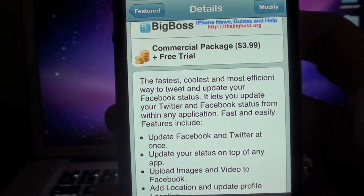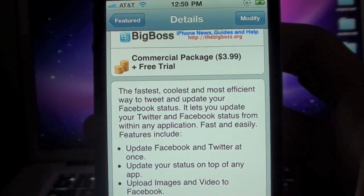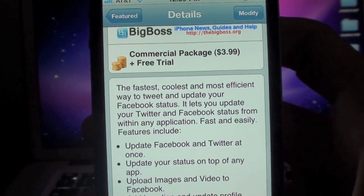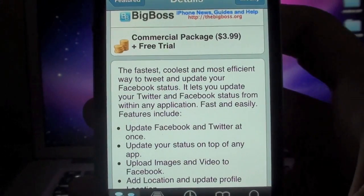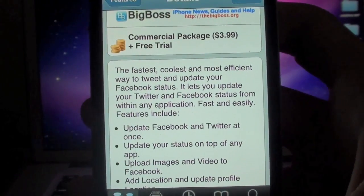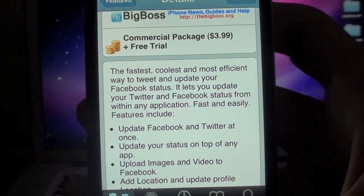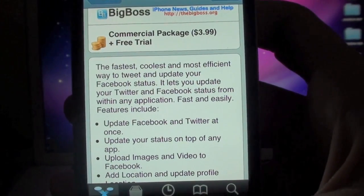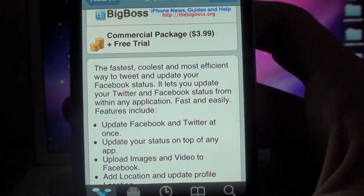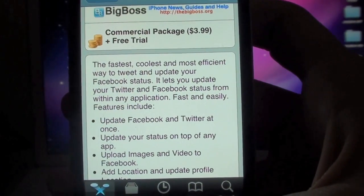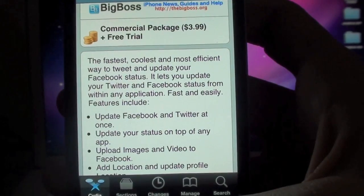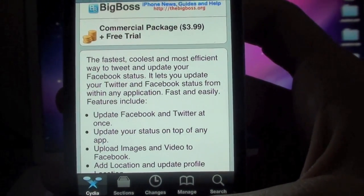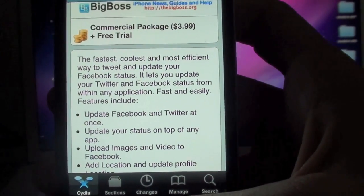It says in the description that it's the fastest, coolest, and most efficient way to tweet and update your Facebook status — that you can update your Twitter and Facebook status from within any application except for your camera application. That one I found out myself, and you also can't activate it through the lock screen. You actually have to have your phone unlocked to update your Twitter or Facebook on the QTweeter app.